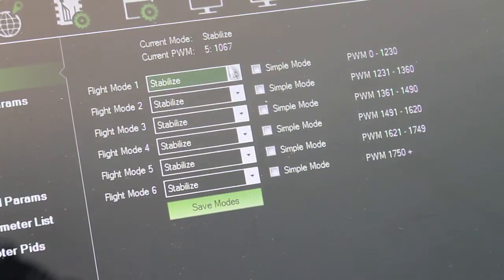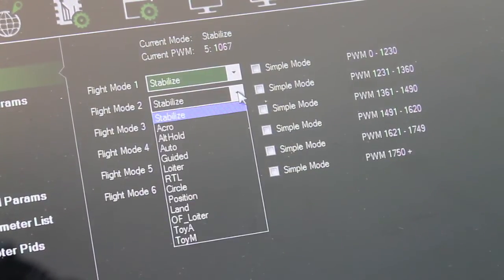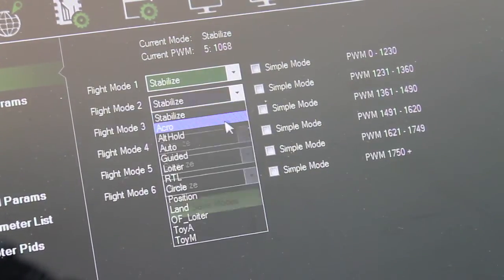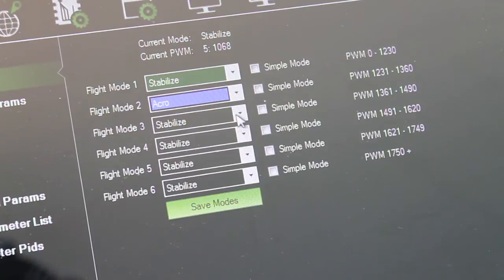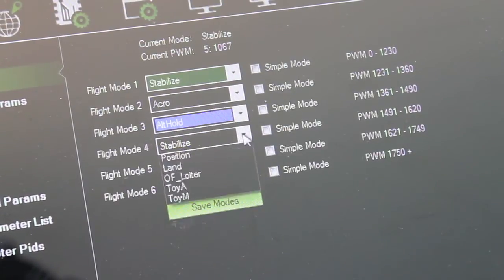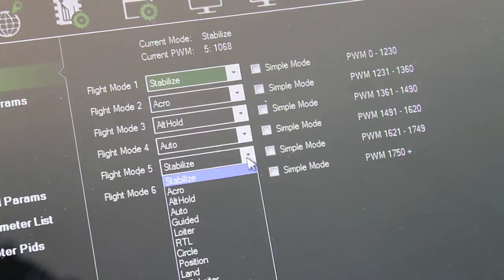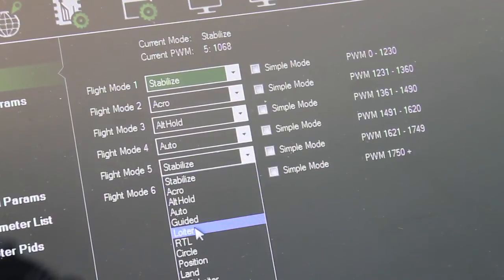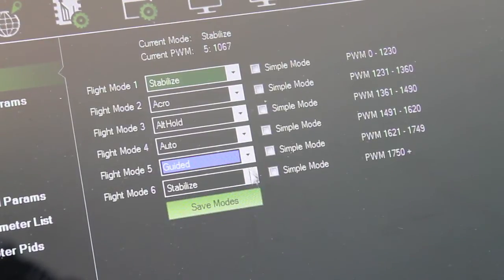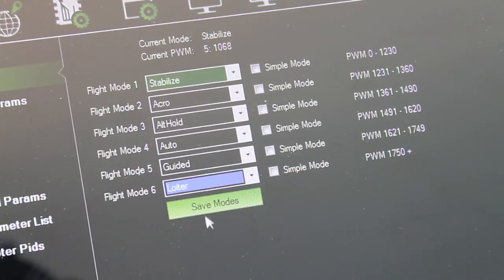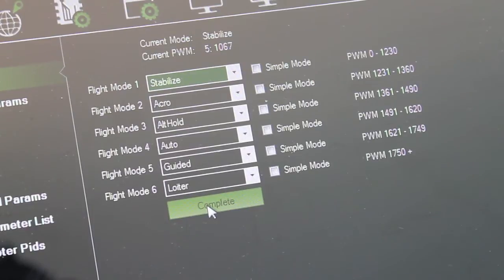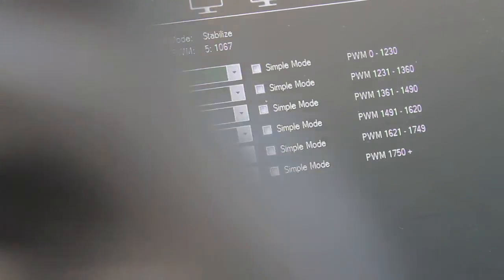Next you just want to make sure you set your flight modes. We'll just go down the list: acro, altitude hold, auto, guided, and loiter. We'll save those. That's done. And now let's take a look.